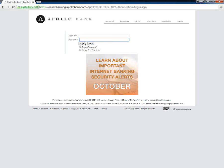Customers who have forgotten their password need to type their login ID, check the box next to Forgot Password, and click Submit.